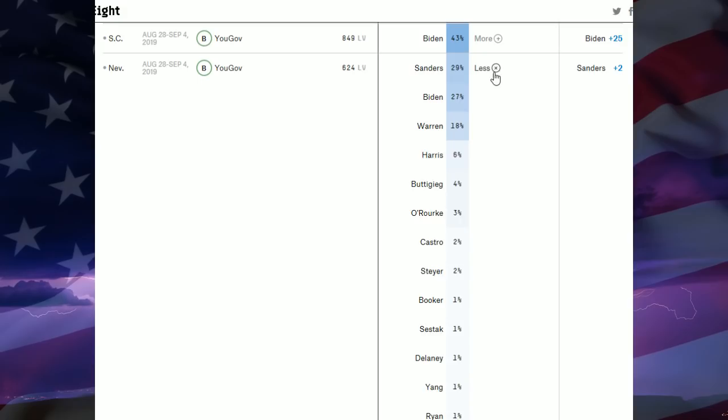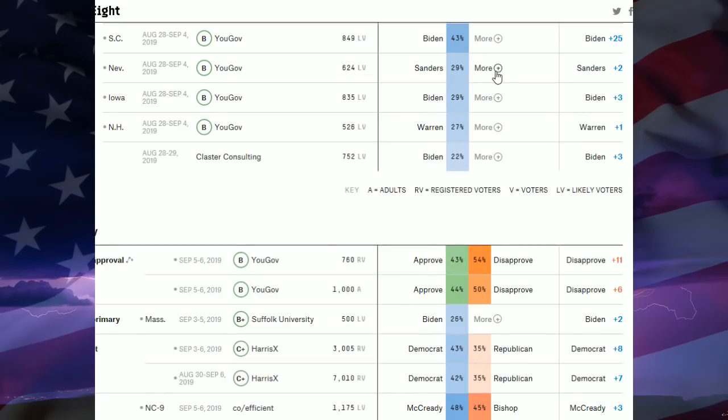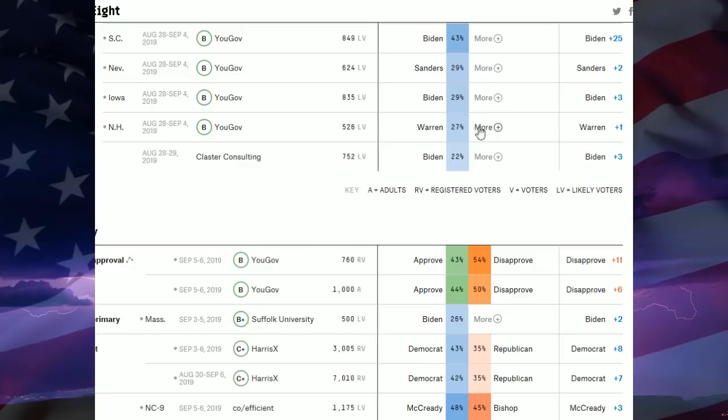So those are all the numbers here. And if this is how things ended up playing out, you'd get a situation where Biden would be in first place amongst the overall pledge delegates based on the strength of a South Carolina win. But Sanders would be right there and then Warren would be in third place in this scenario. Again, if this is how the numbers were to play out. And we still have a long way to go before we get to these caucuses and primaries.